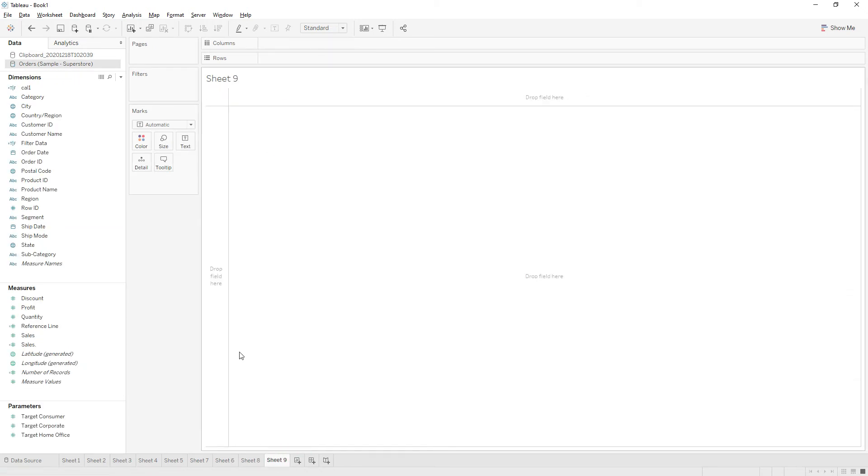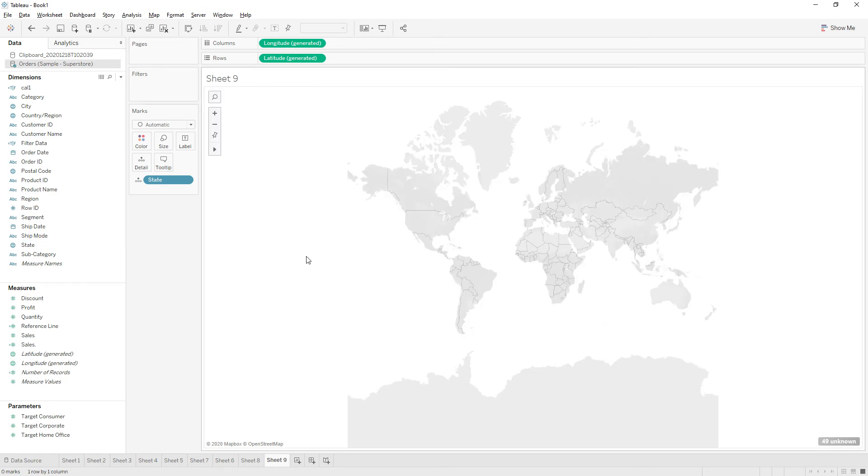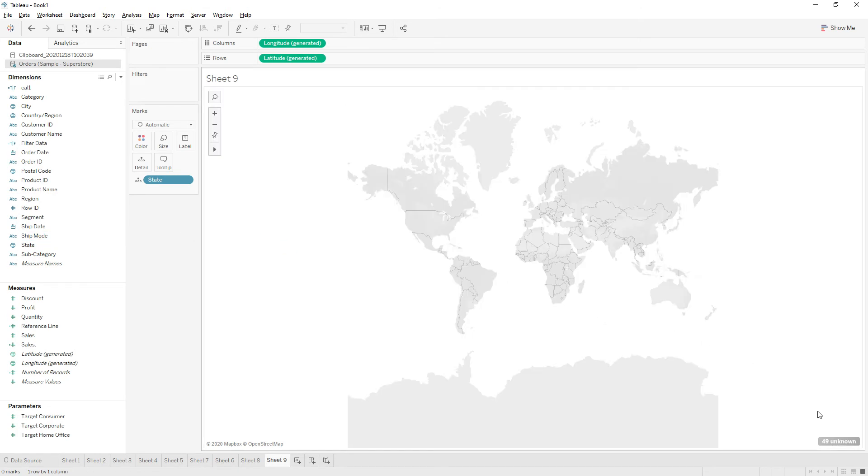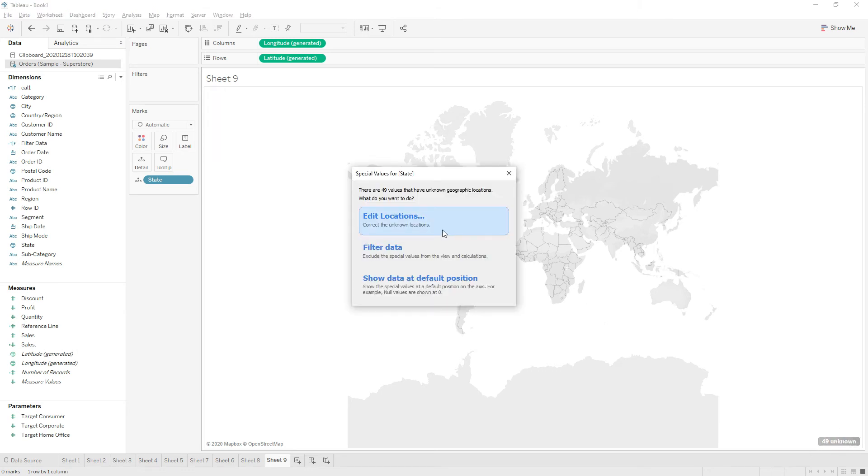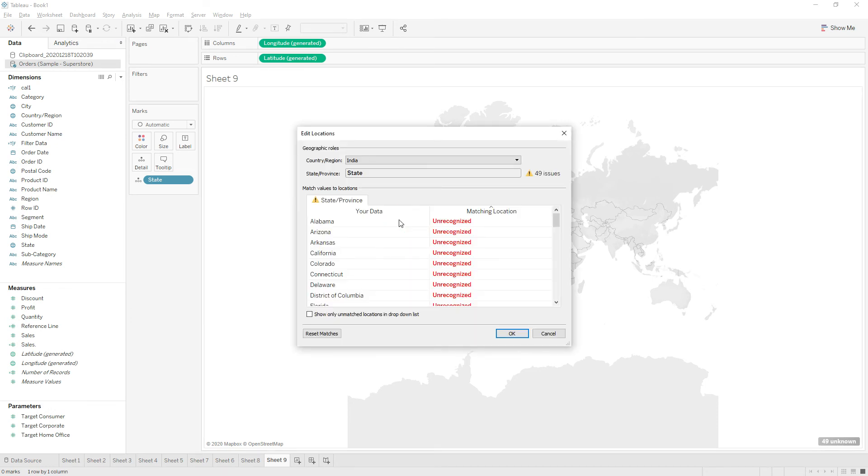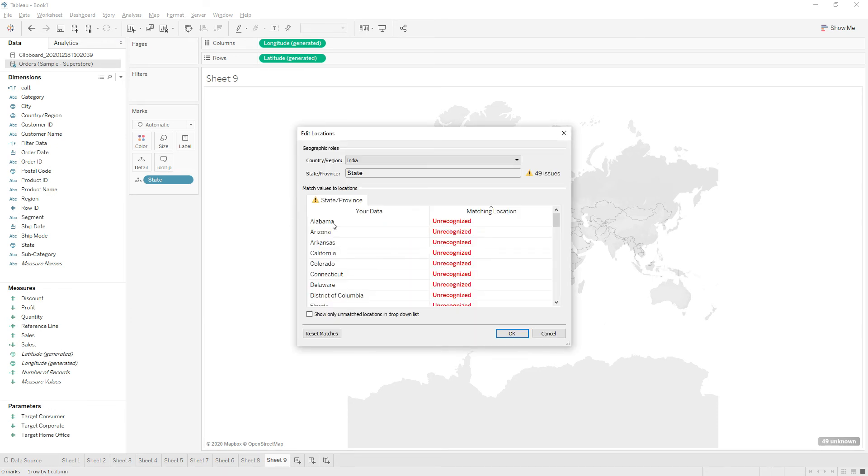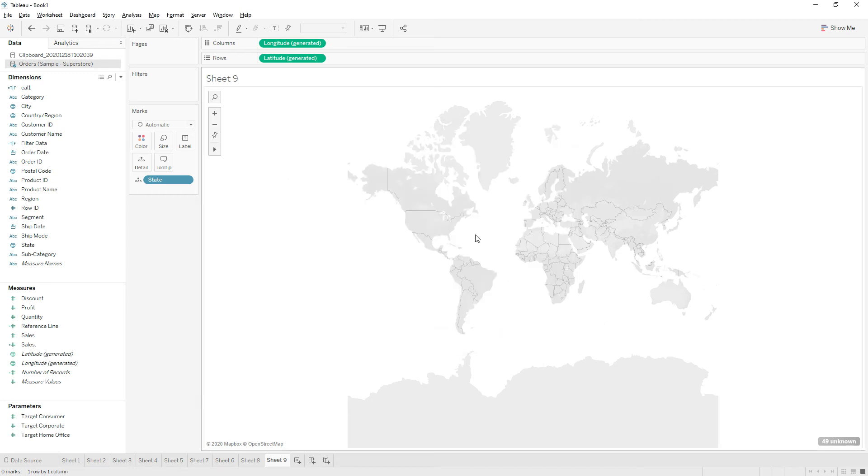So if you are going to create a map chart or geographical chart, then you will be having another new option here. Here we have 49 unknown values. If you click this option, you have another option here: edit locations. So if you click this option, you can change the state name to the recognizable format and then click okay.